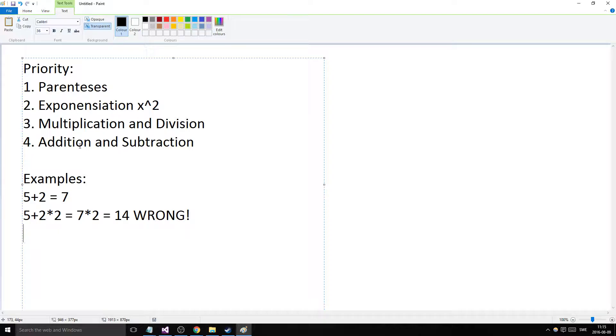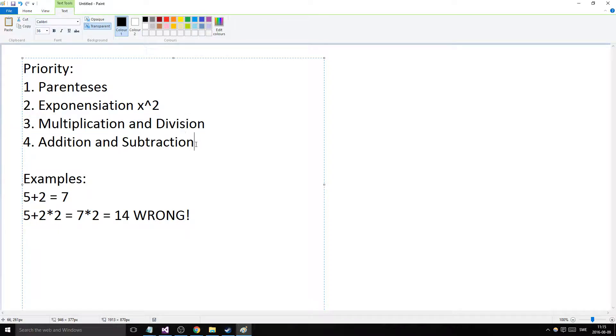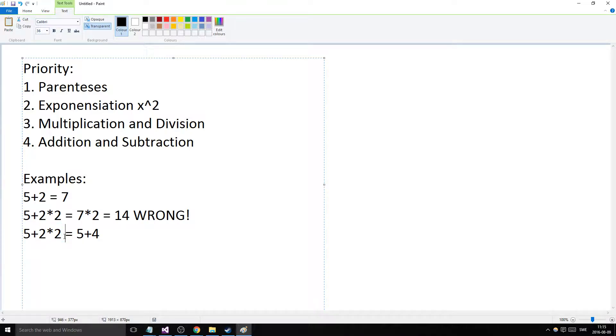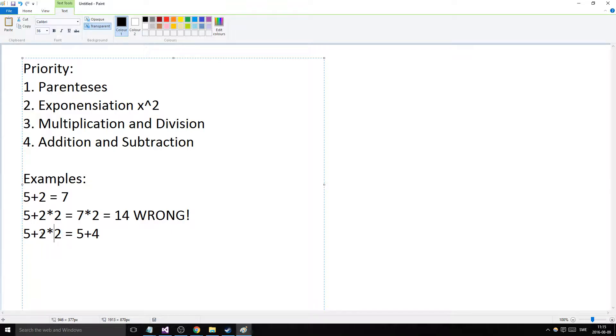What happens here is you have to check your priorities list. Multiplication and division comes before addition and subtraction. So what that gives you is that 5+2*2 is 5+4, because we multiply 2 by 2 first, and then we go to addition.